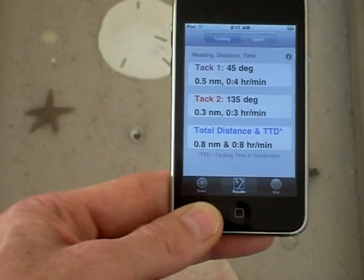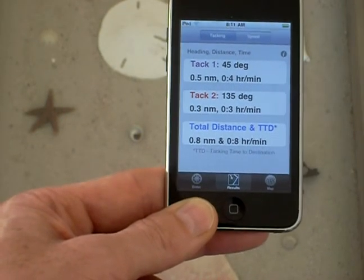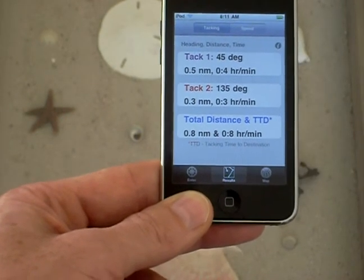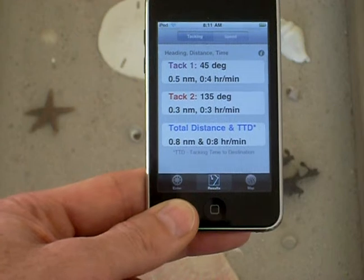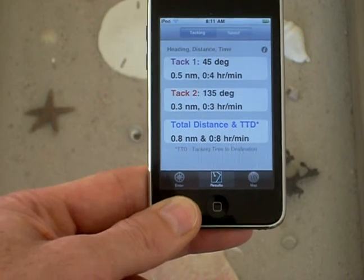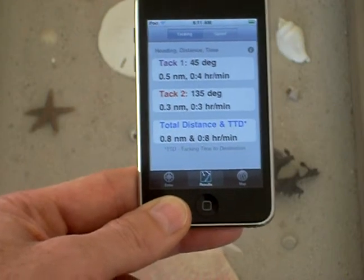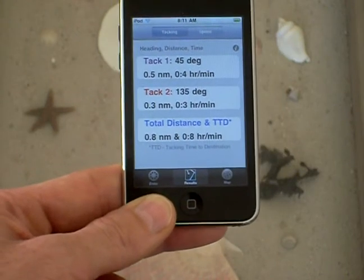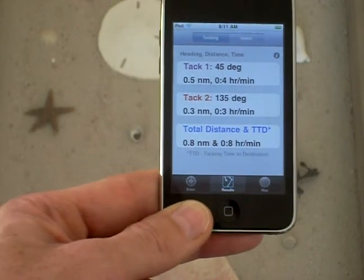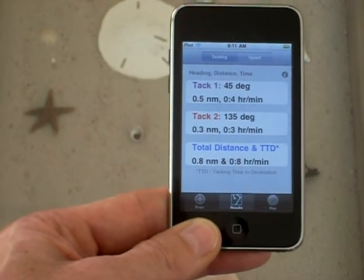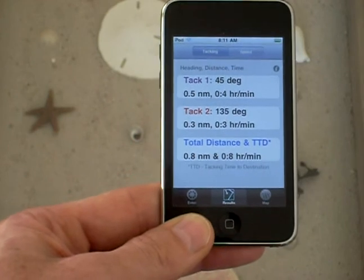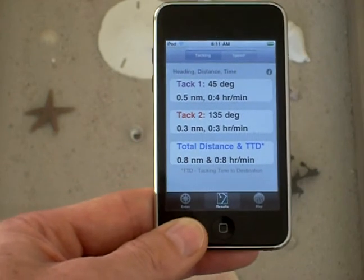So that's about all there is to it. You can see that it's pretty quick and easy, and gives you useful information about your tacking angles and how long it's going to take to tack to your destination that you can't get any other way.